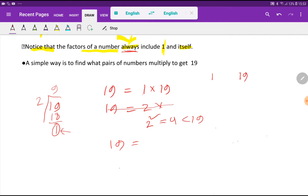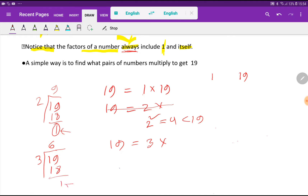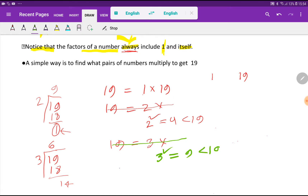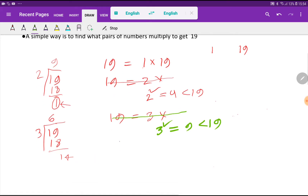So I take 3 and check: if I divide 19 by 3, the remainder will be 1. Since 3 can't divide 19 without a remainder, 3 is not a factor of 19. Should I stop here? 3 squared equals 9, which is less than 19, so I have to continue the process.